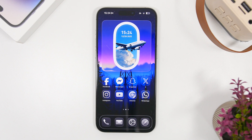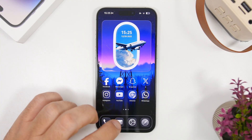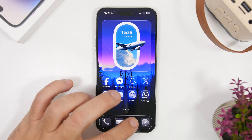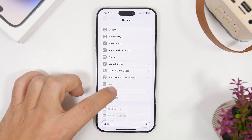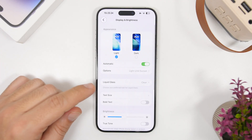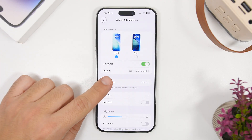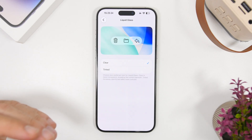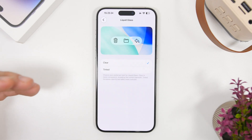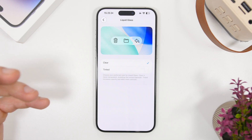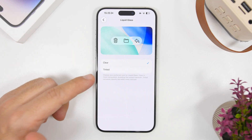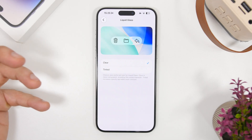Before we get started with the lock screen, let me show you an option in the settings app that I suggest you configure. Head on to Settings, go under Display and Brightness, and right here you'll find Liquid Glass. If you go there, you will have two different options. In my opinion, if you have a device on iOS 26, you have to use the Clear option — it's much better.